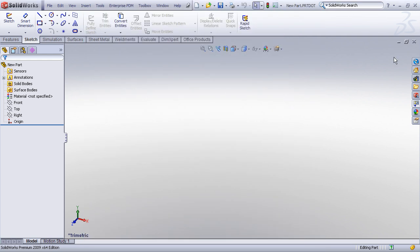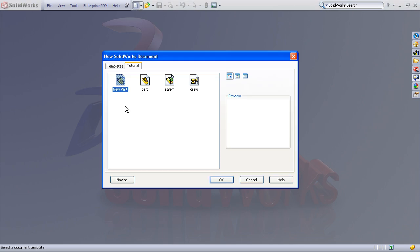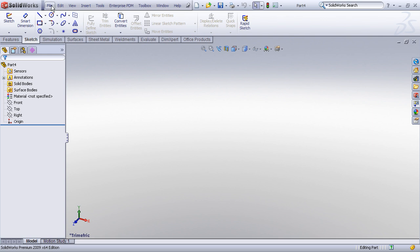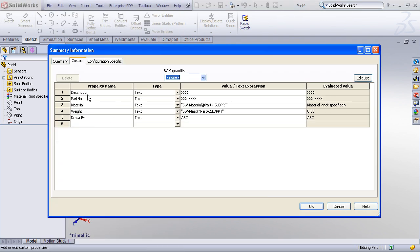At this time, I can close down this part document. It's no longer necessary. And now you'll notice when I go to create a new part, you'll see that I now have a new template that I can choose. When I choose that template, all of the custom properties that I had set up are now in this document. So I can go in and assign the correct values.